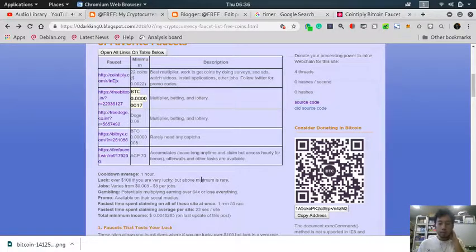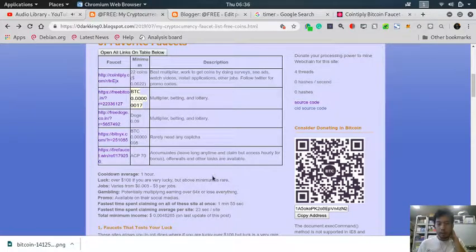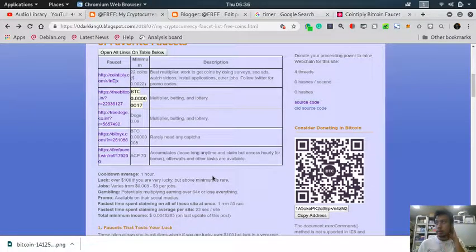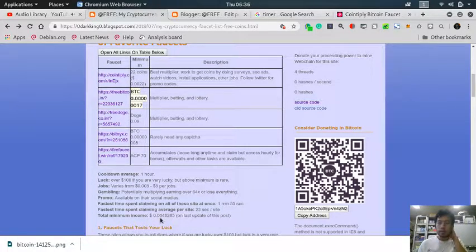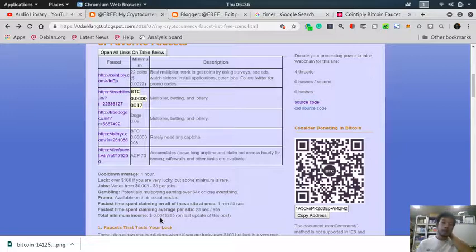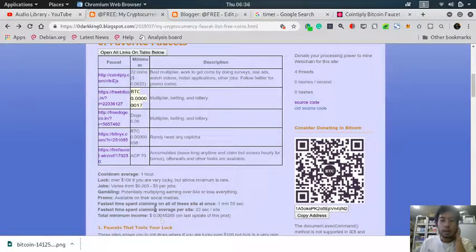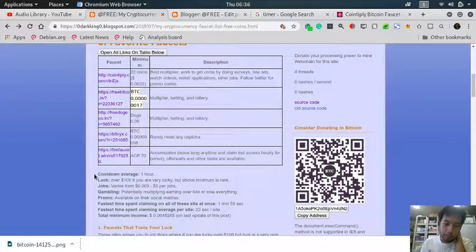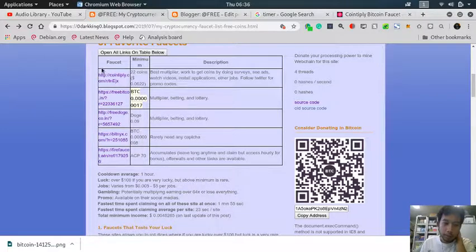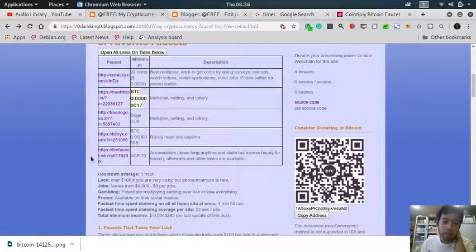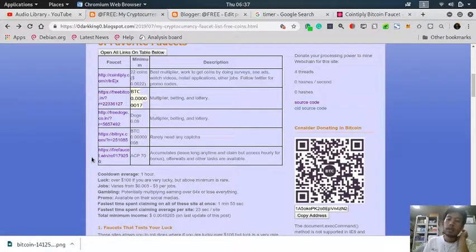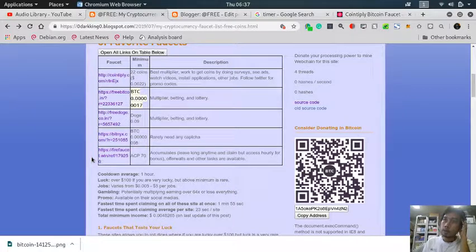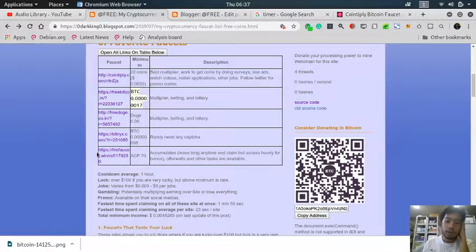Although it's very rare to get it. I once got 10 cents which is the luckiest one so far. The cooldown for most of them, four of them, is one hour cooldown. So for maximum income you visit them every hour and spend just one minute and 55 seconds in claiming these coins.